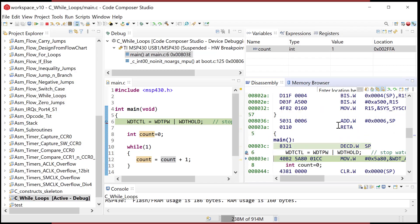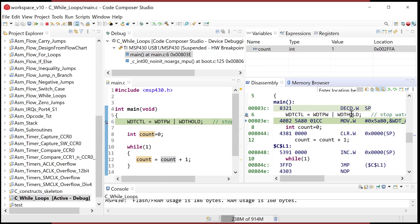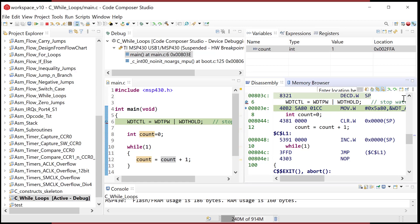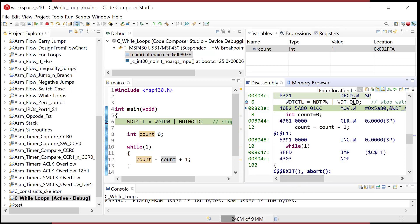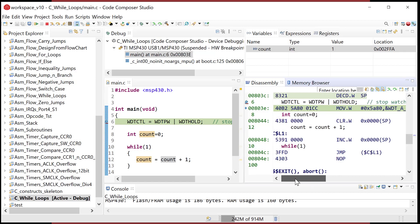We're way down in program memory before we even get to our first statement because of all the automatic code put in for us. Up at 0x8000 there's startup code getting the stack pointer ready and doing housekeeping to get the system turned on — stuff we never did when we programmed in assembly. Now coming down to my first statement: the watchdog timer line translated into a MOV instruction — it moved a mask into that address.